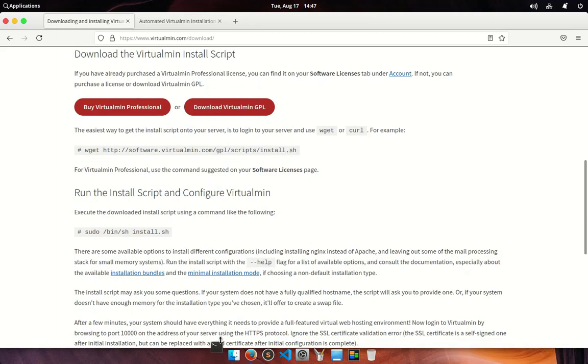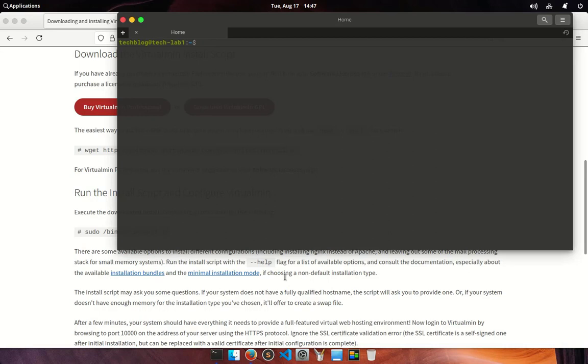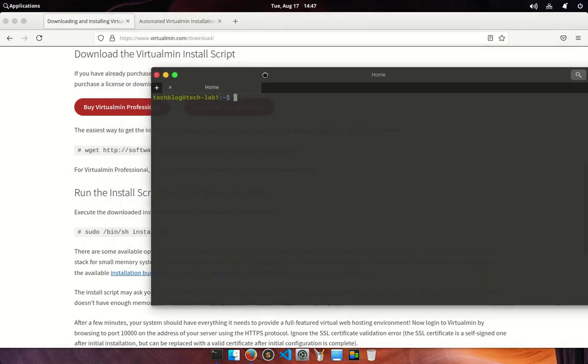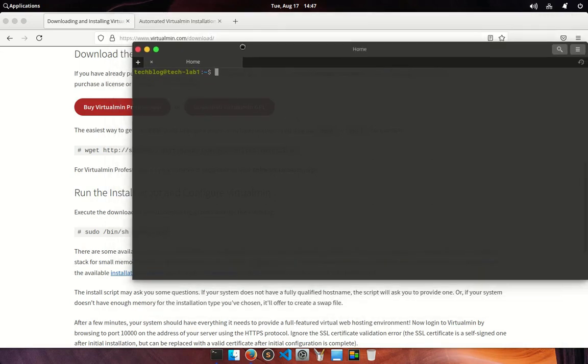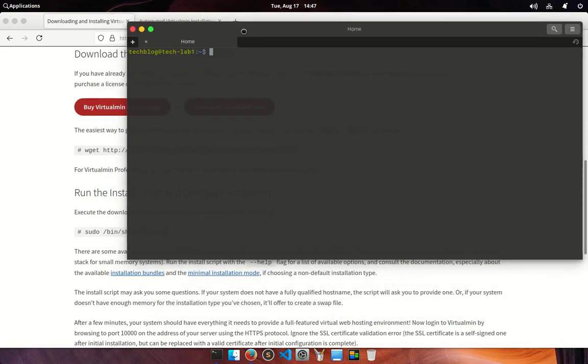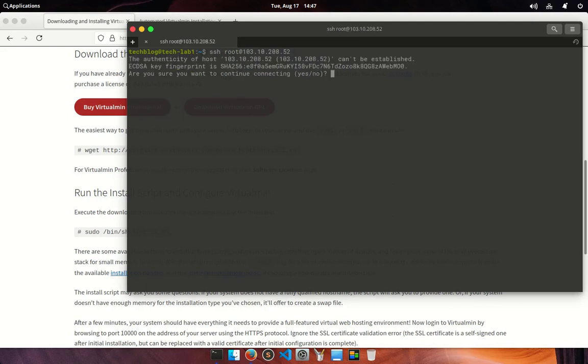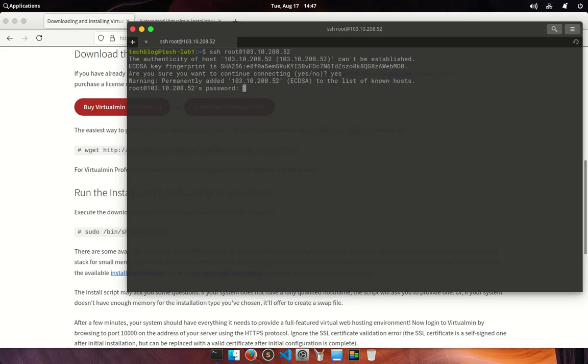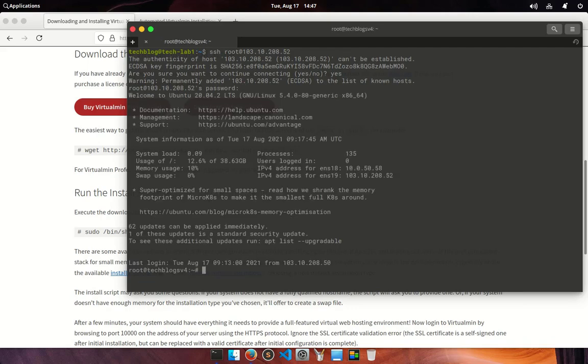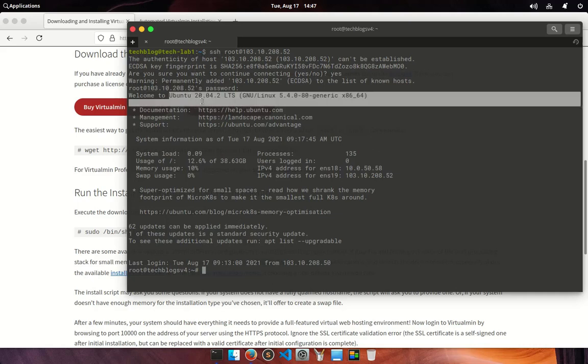I am going to open up a terminal here and log into my remote server where I am going to install Virtualmin. You can see I am using a fresh Ubuntu 20.04 LTS server.